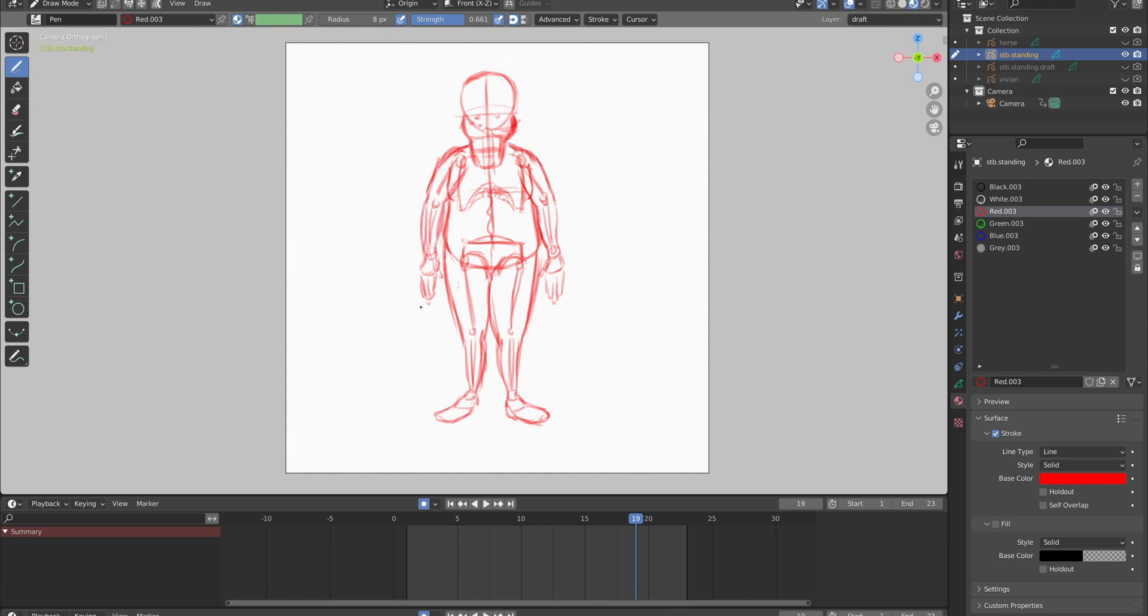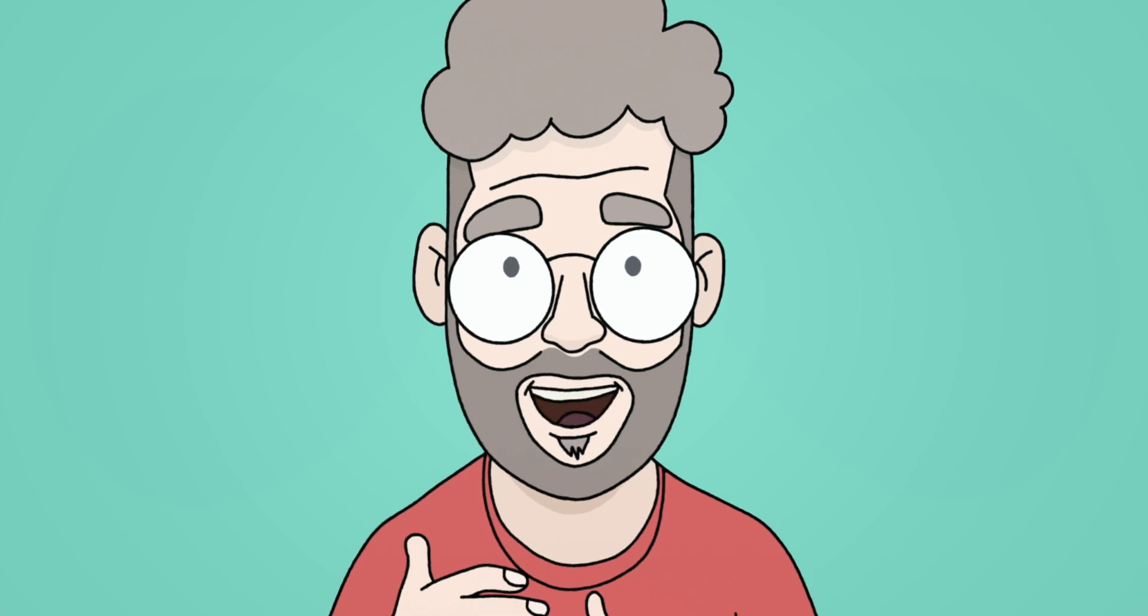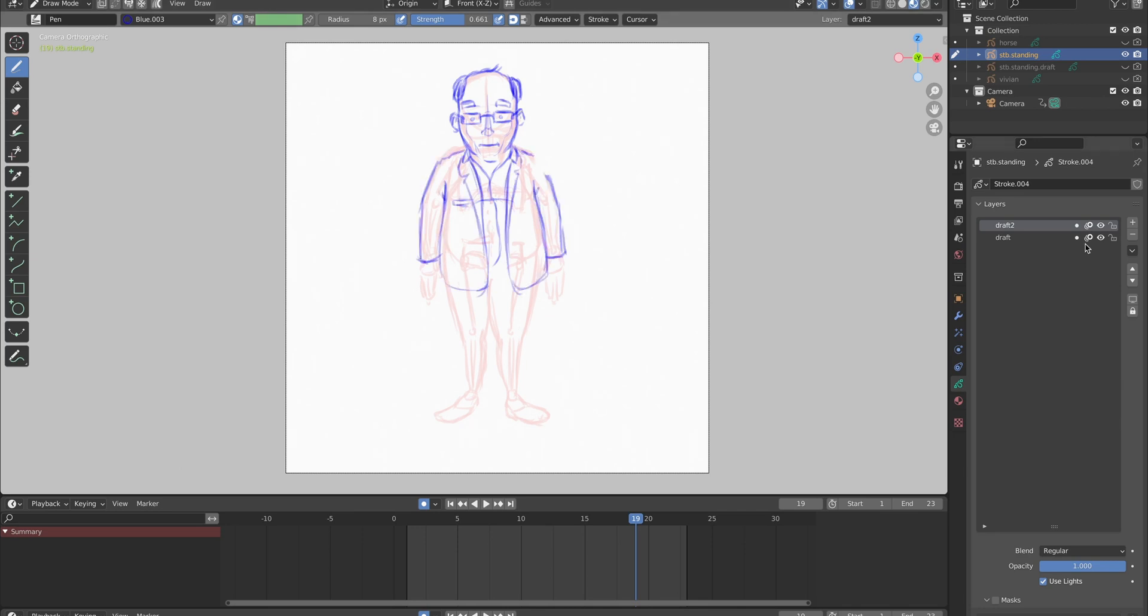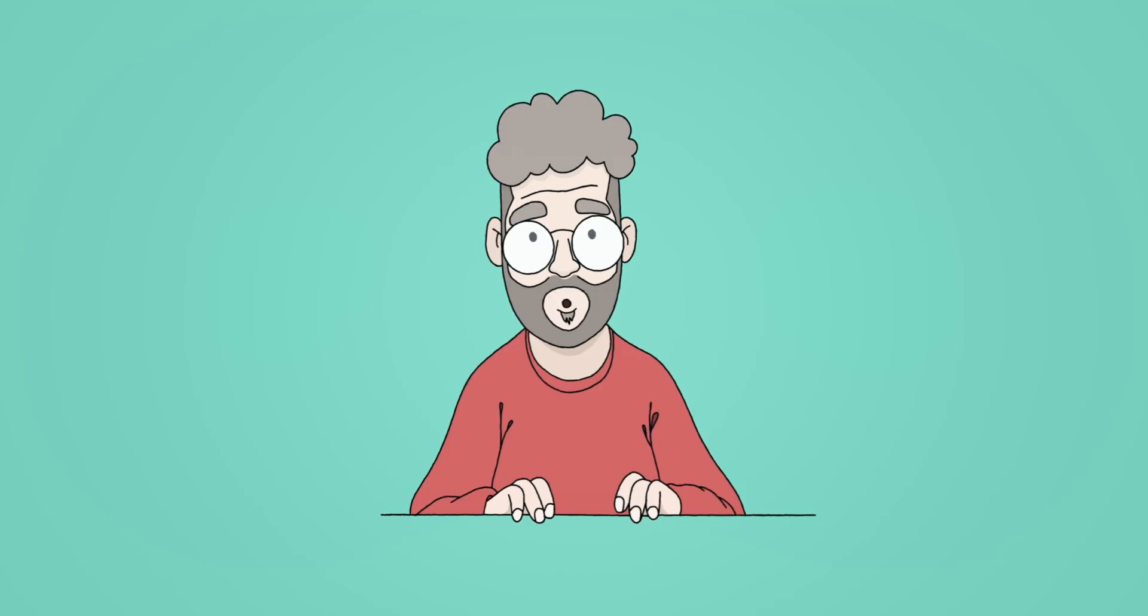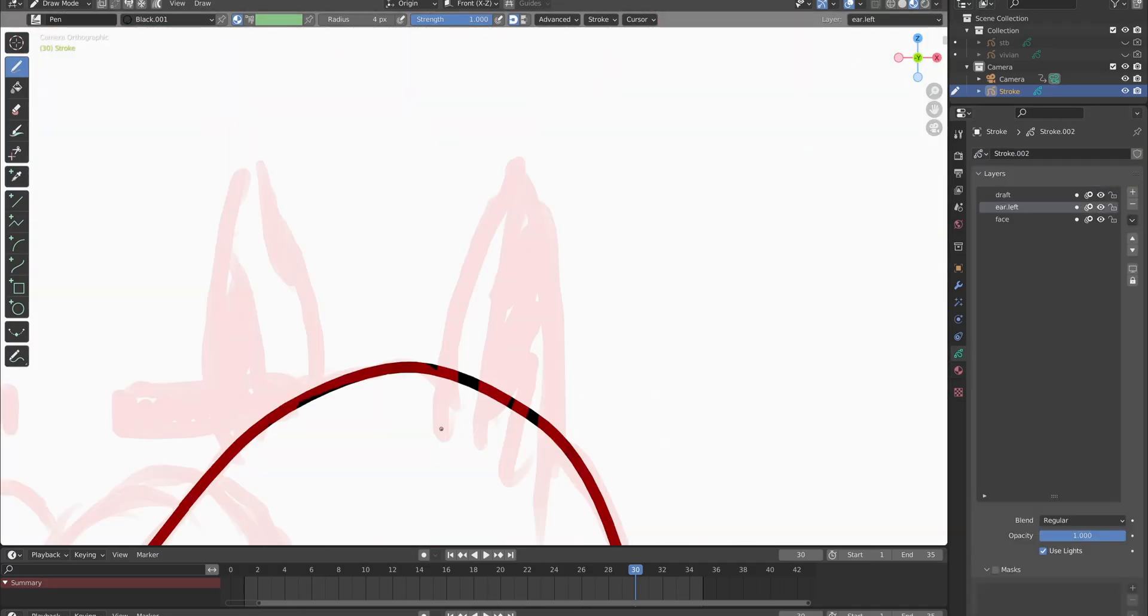Then I do the second draft on top of the first one. This drawing has all the details and clothes. When that is done, I use it to trace over the outlines. I like to use outlines that maintain their thickness.